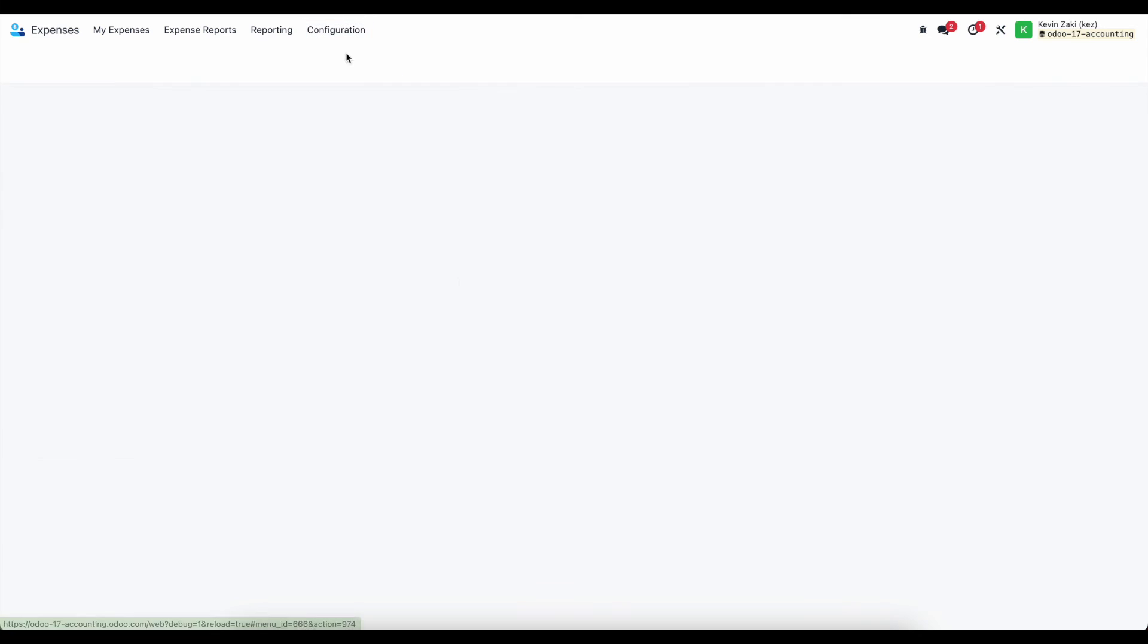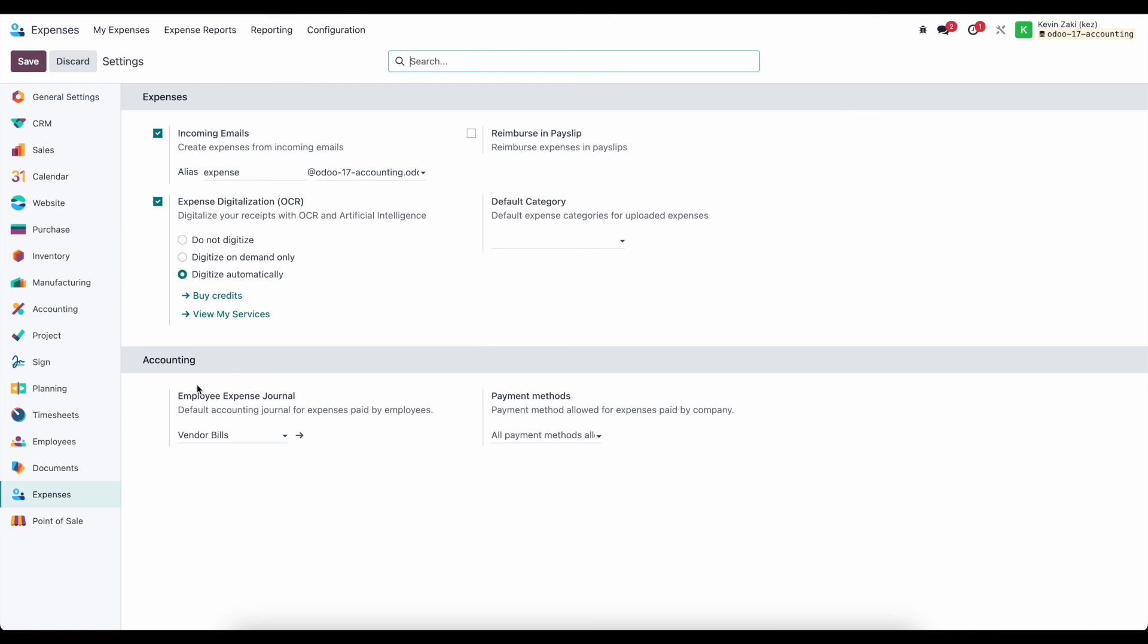And then if we want to set our journals, we can do that from accounting. Under the account settings, we can say employee expense journals and apply different payment methods.